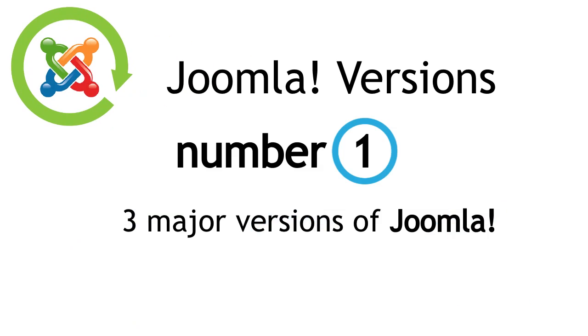Number 1. There are three major versions of Joomla: Joomla 1, 2, and now 3.